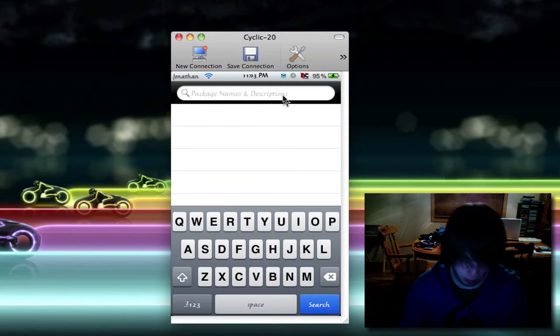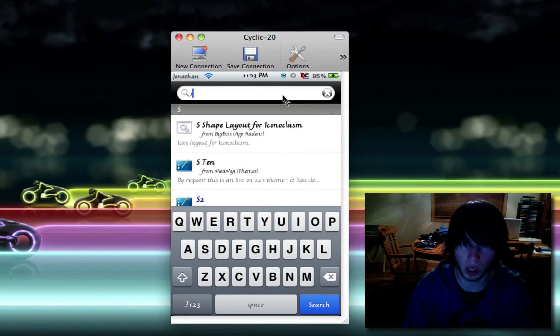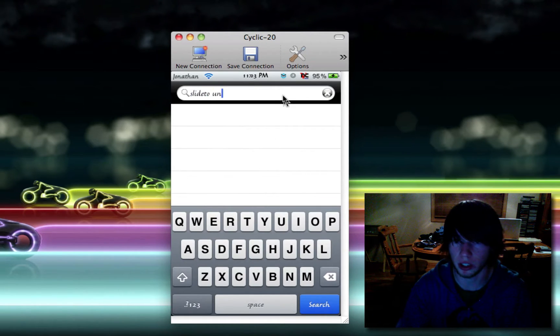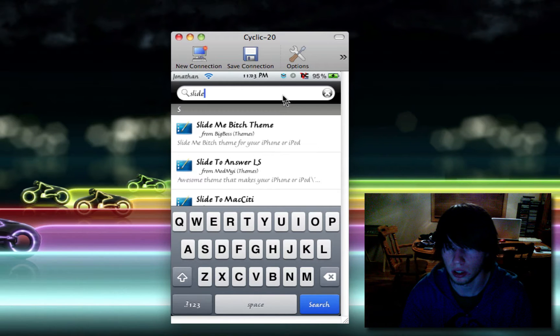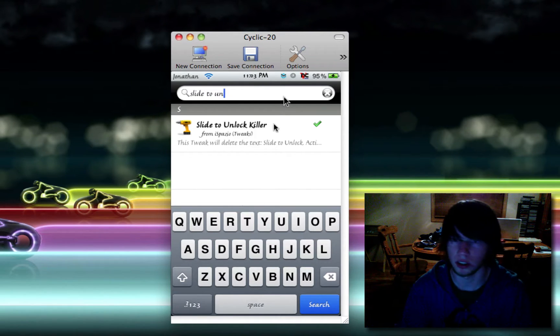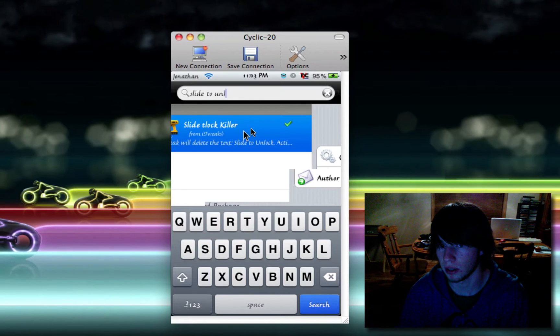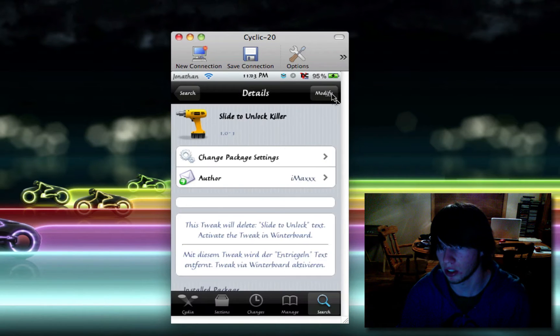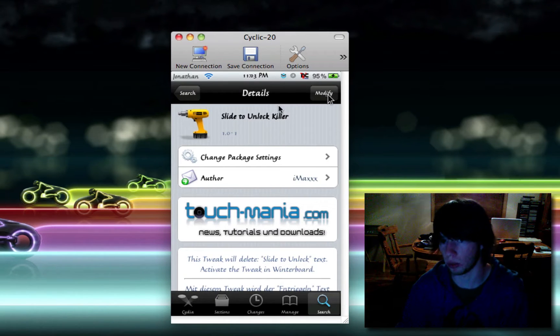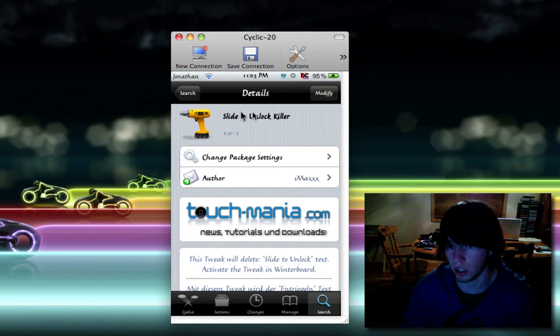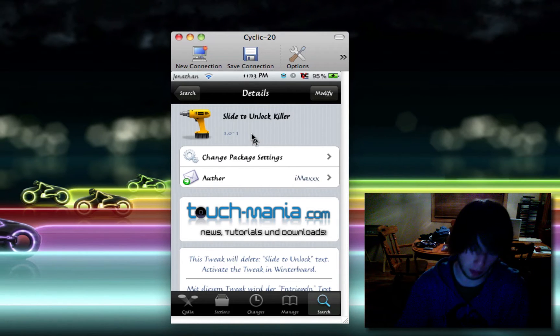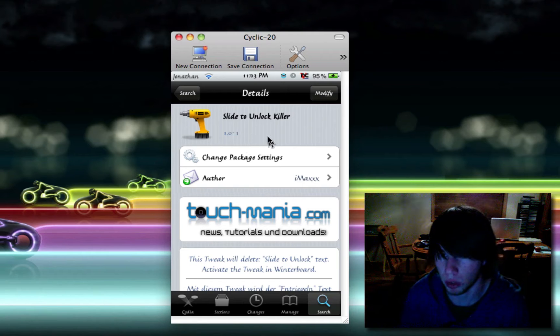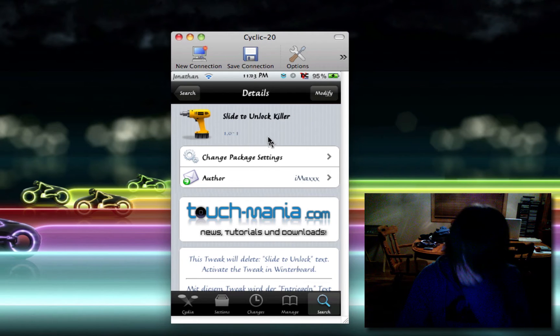Clear the search and type in slide to unlock killer. Click it. Click install. And then click confirm. It will then install winterboard and slide to unlock killer. After you've done that, it might have you respring. It might have you reboot. I can't necessarily remember.